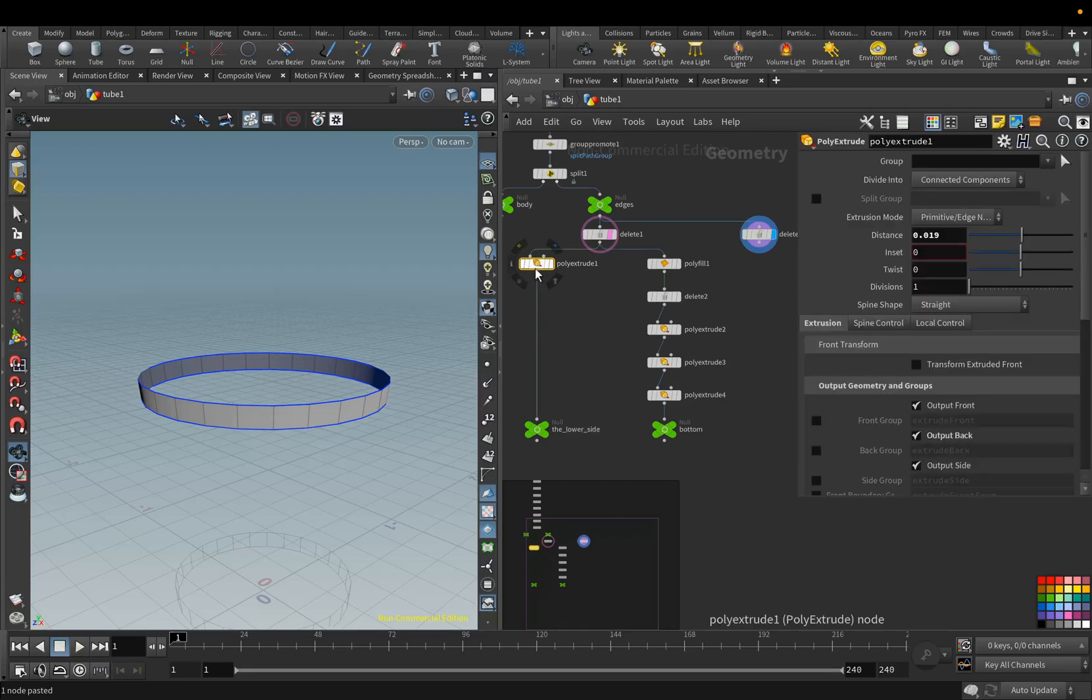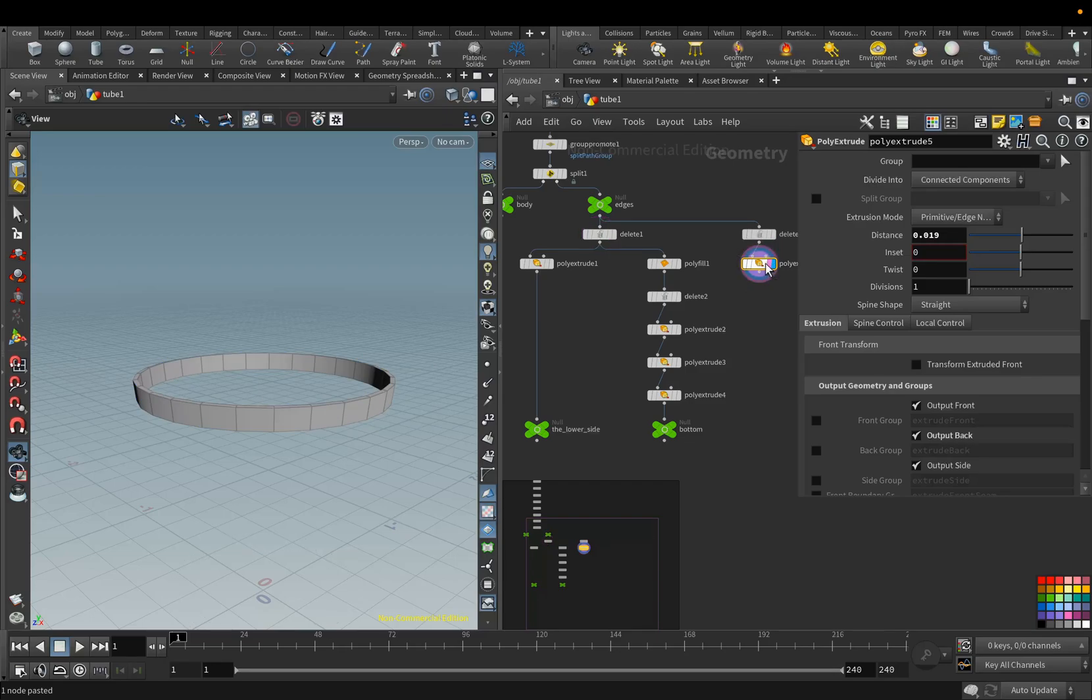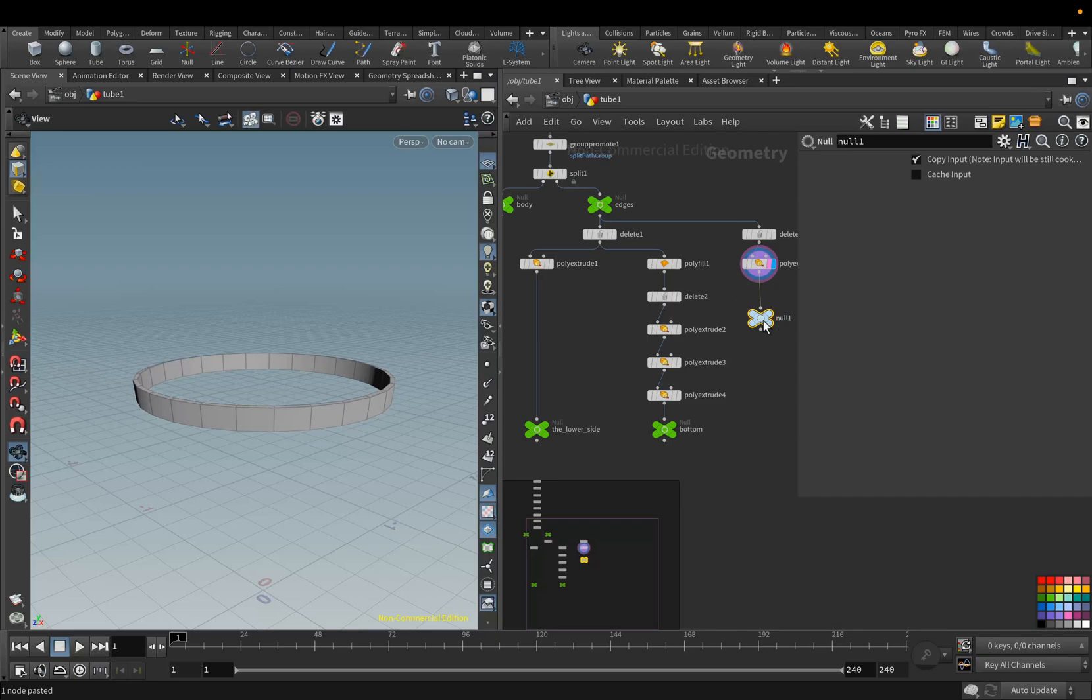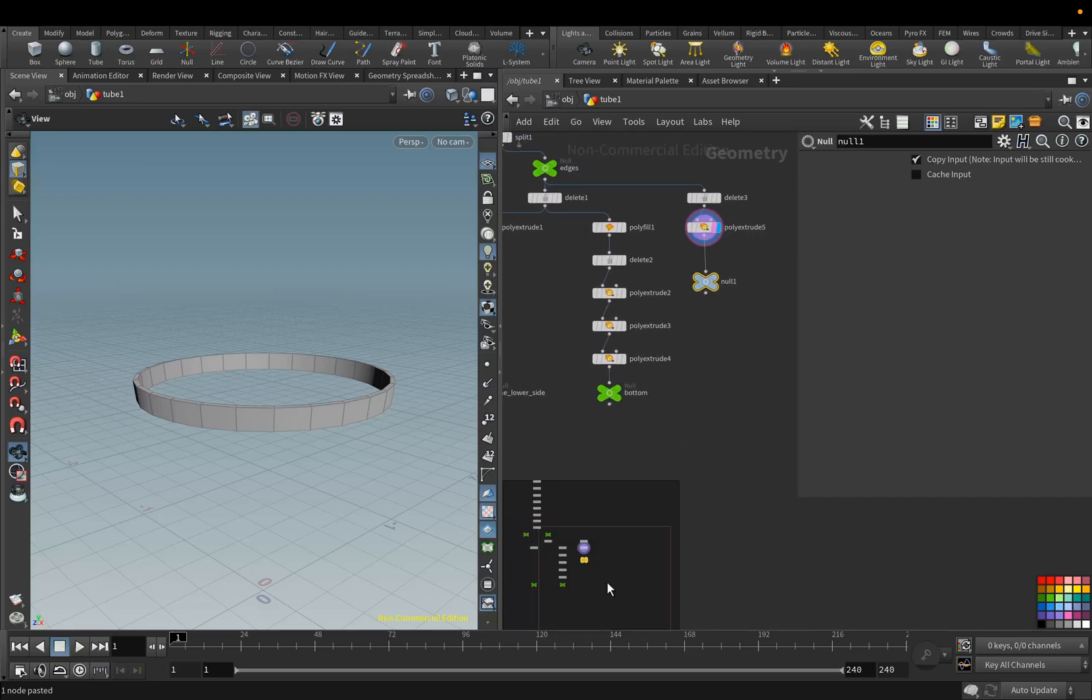Duplicate the Poly Extrude node, and connect it here. Add the Null node, and rename it to the upper part.